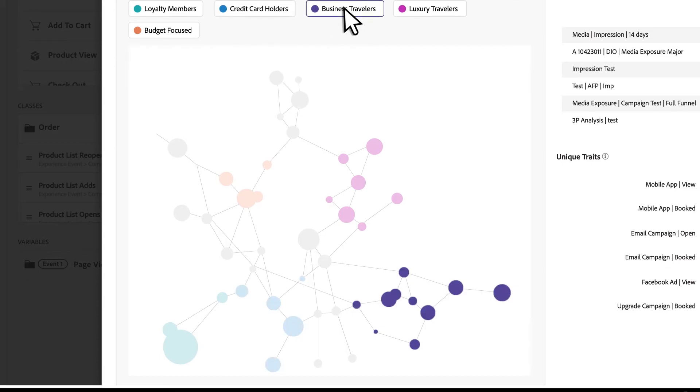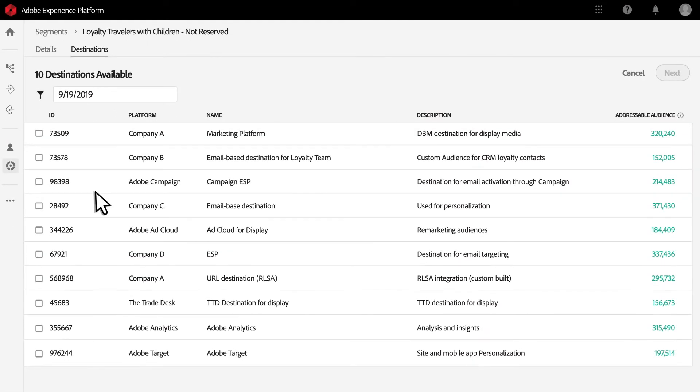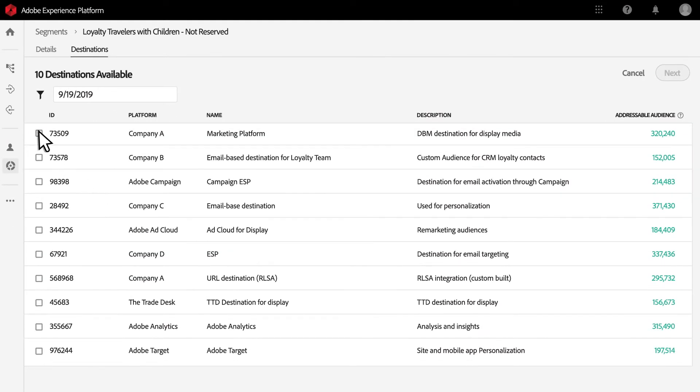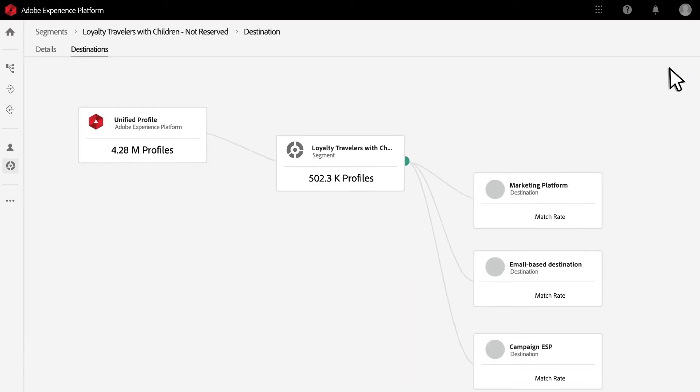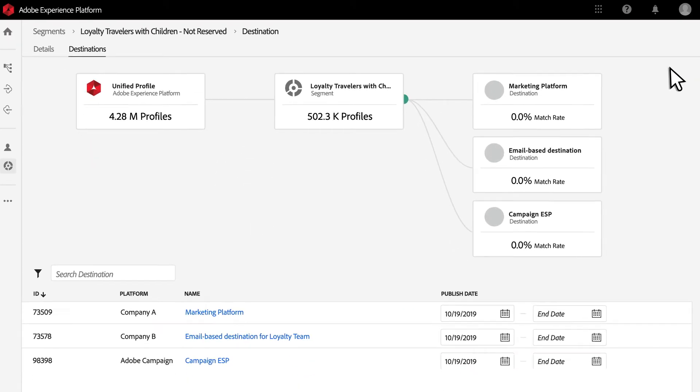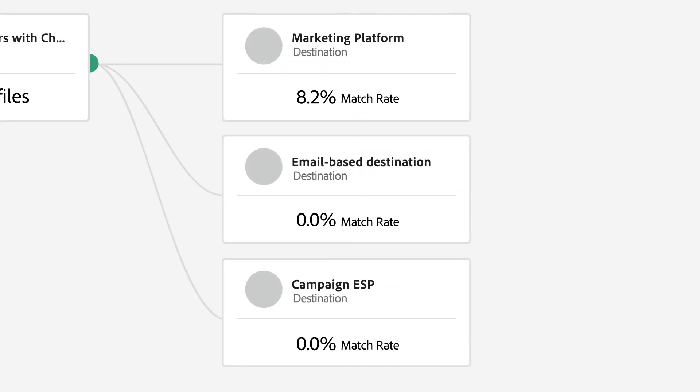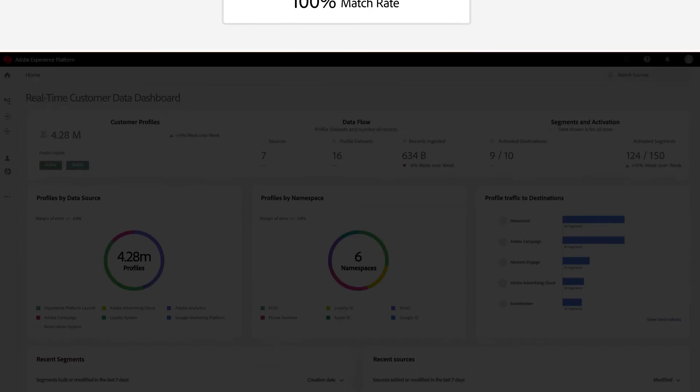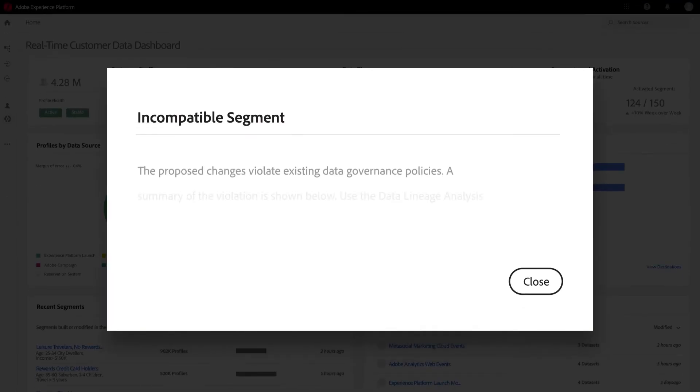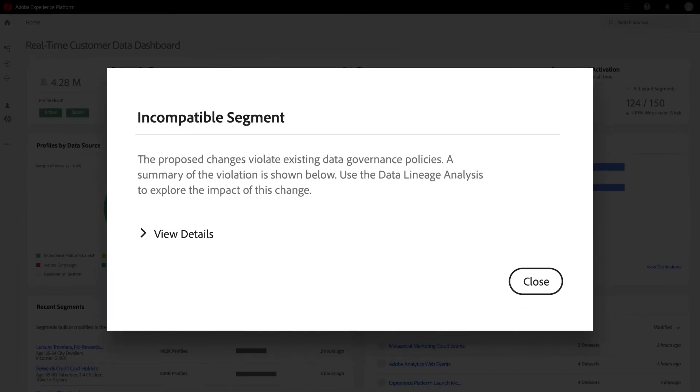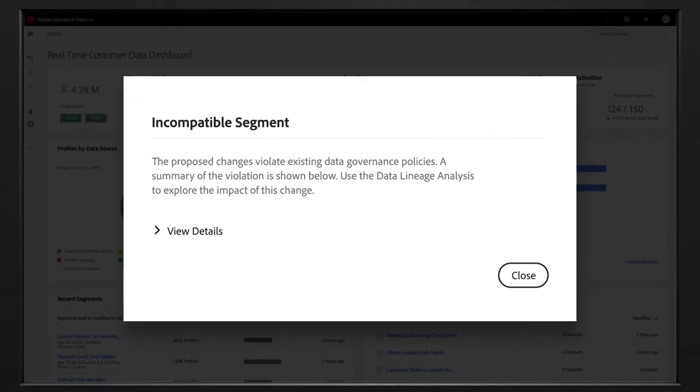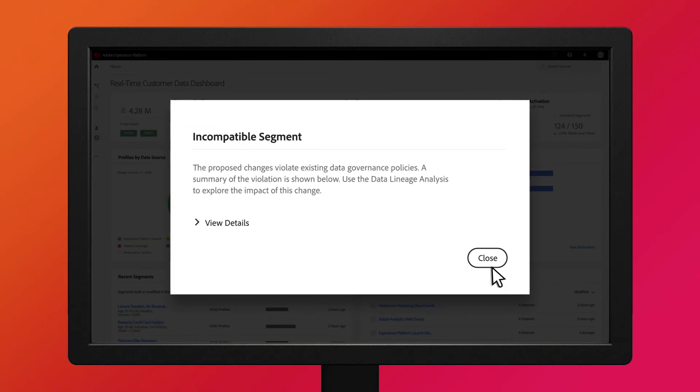You can create more targeted cross-channel campaigns, activate audiences in real-time across channels, and supercharge every one of your use cases. Governance tools are included to help you manage customer data with the care it deserves.